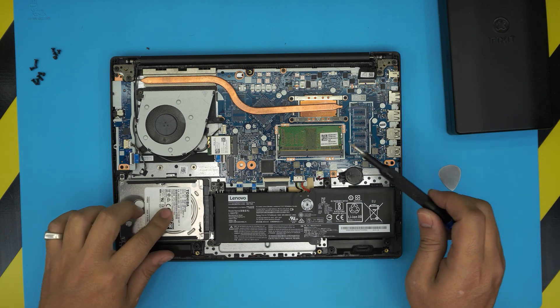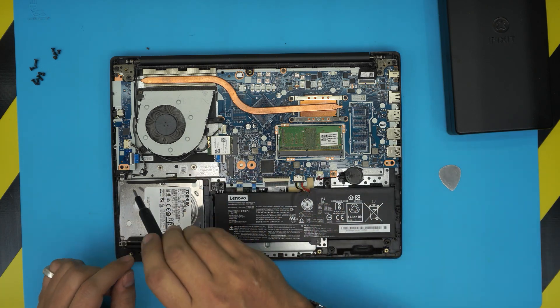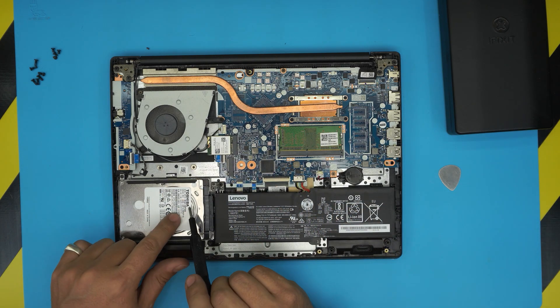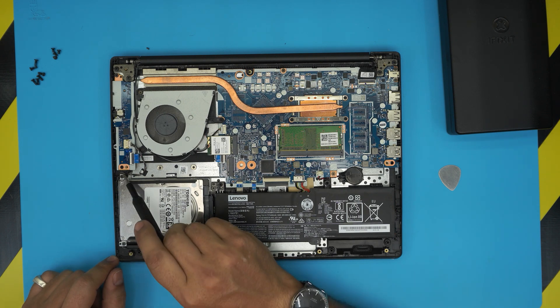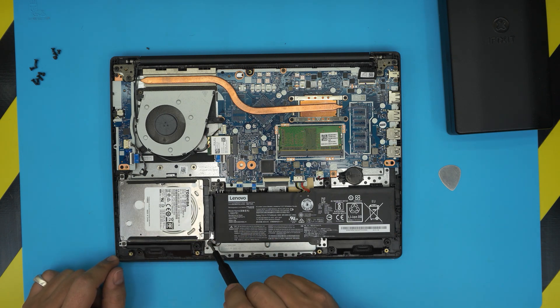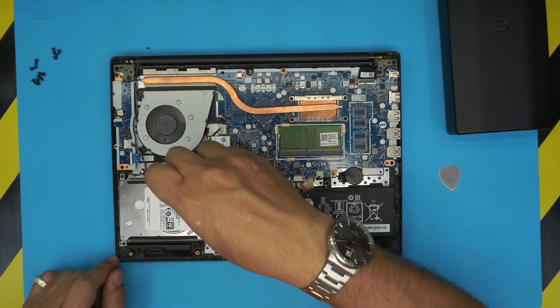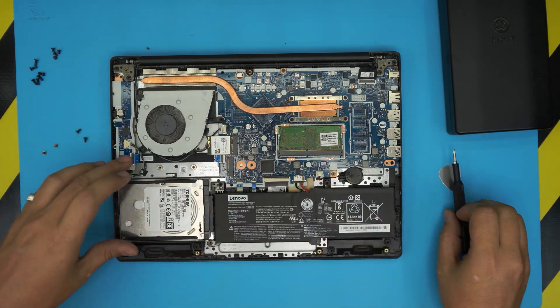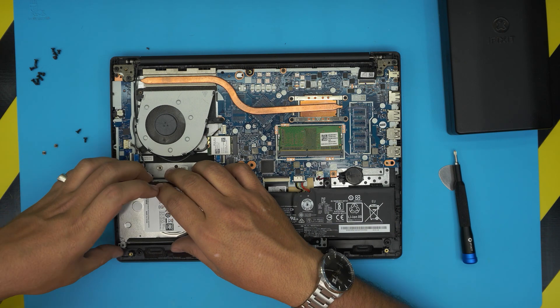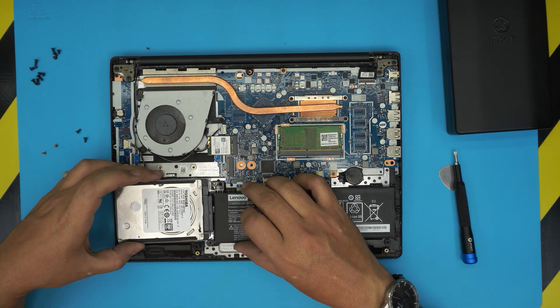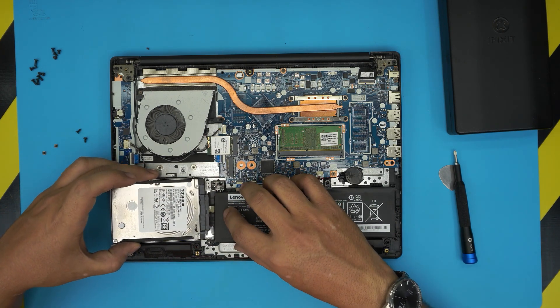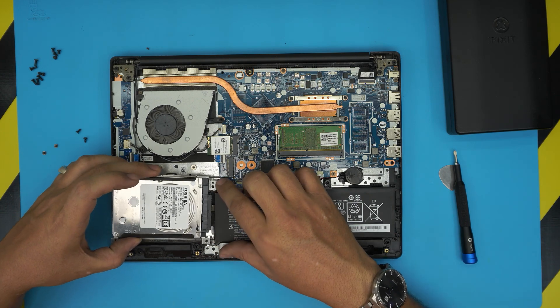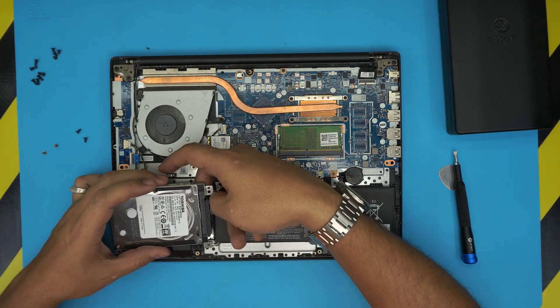Now let's say if you want to remove, upgrade, or change your mechanical drive. There's a caddy that's holding the hard drive in place. There's one, two, three, four screws. Go ahead and remove these four screws.